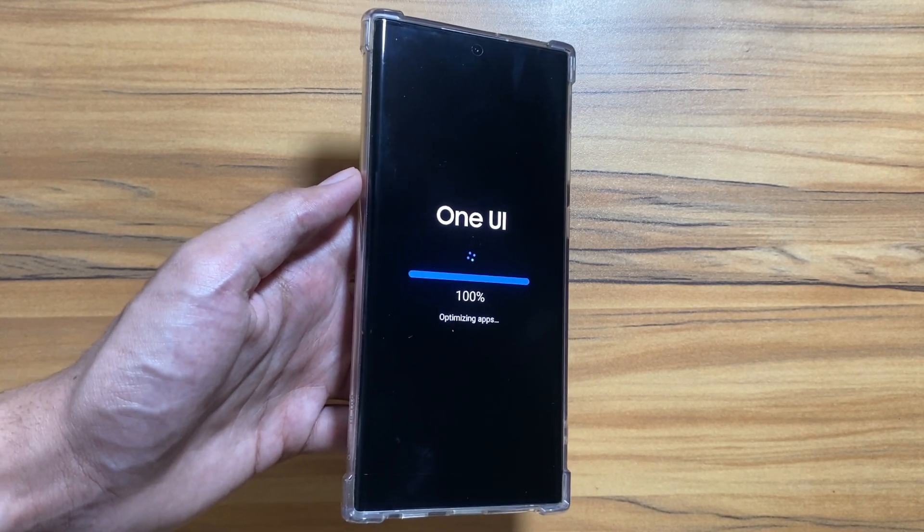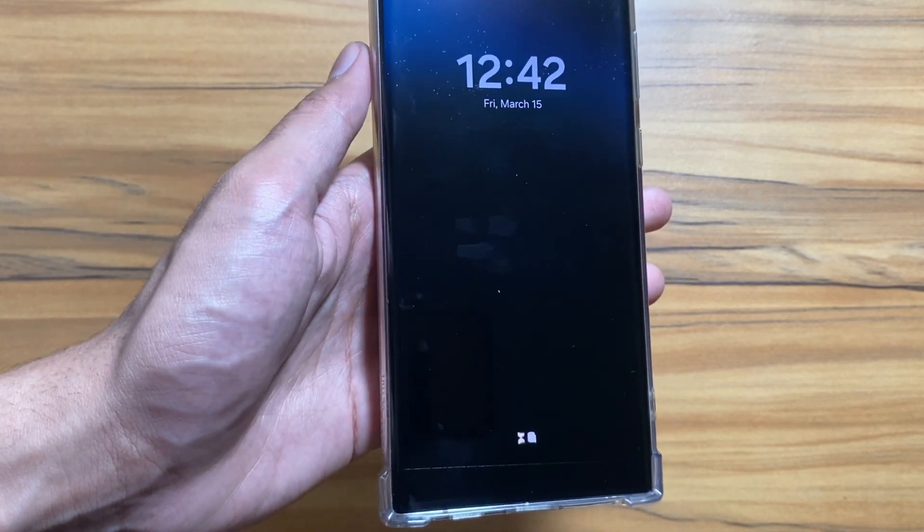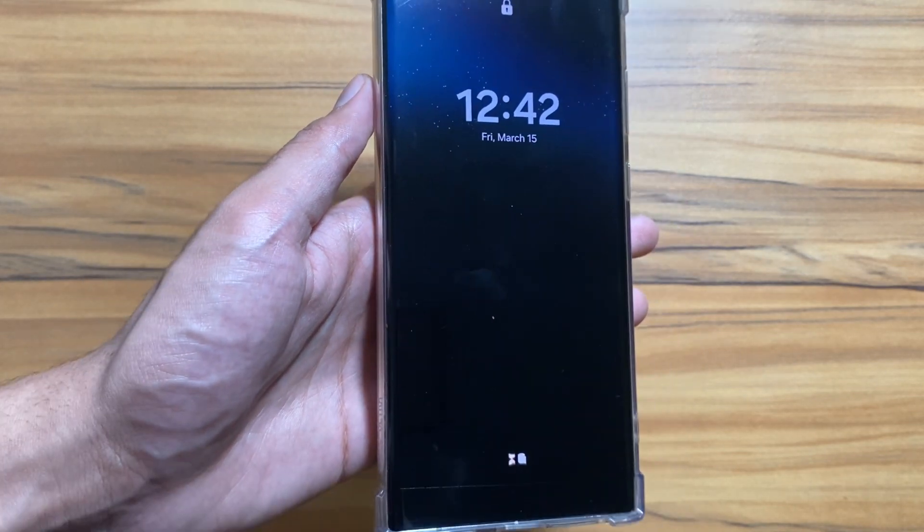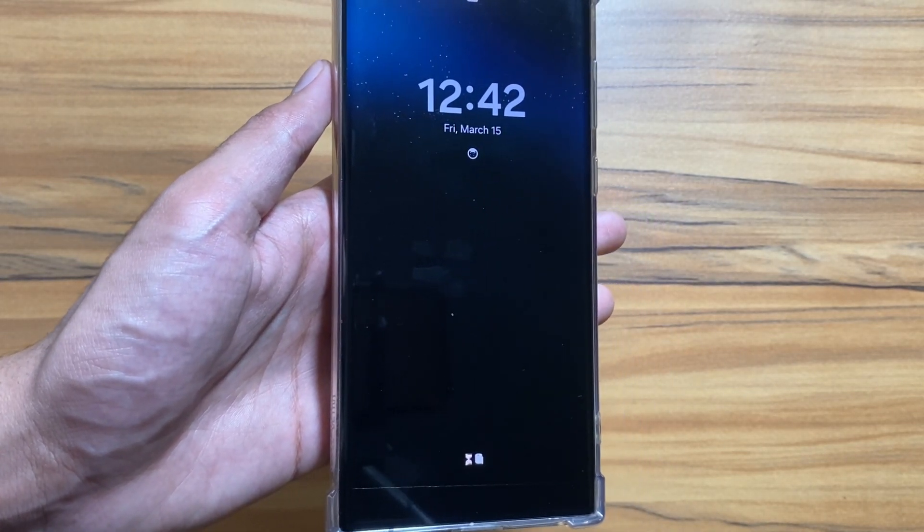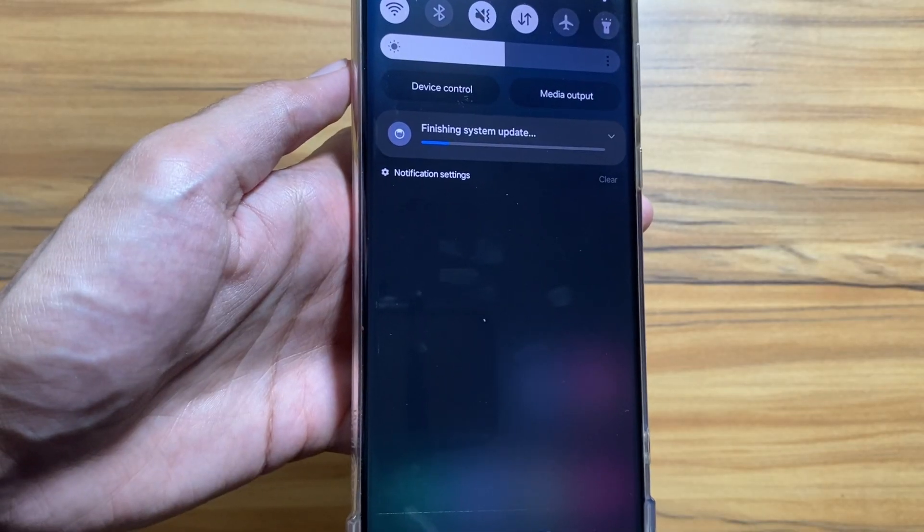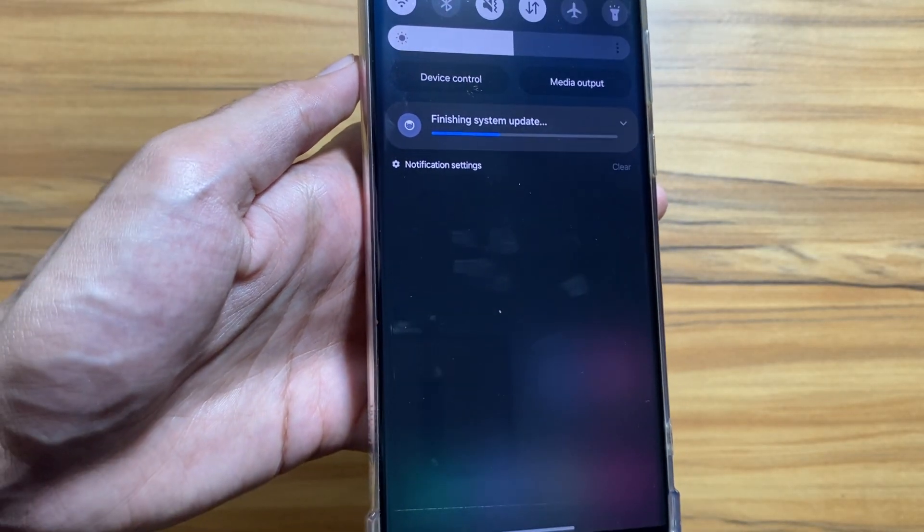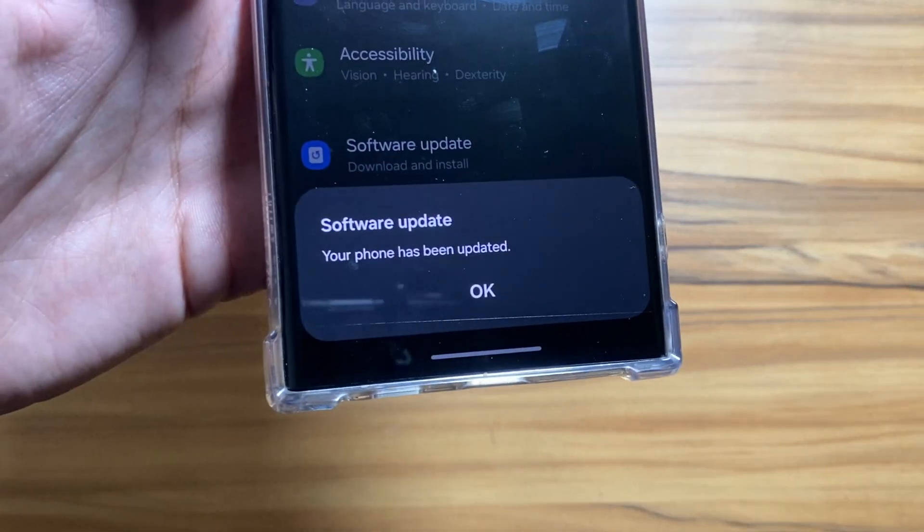Finally, as you can see the update is installed and the phone is finally restarted. As you can see here, it is finishing the system update.